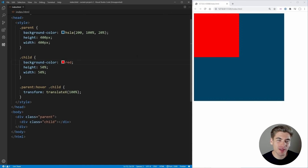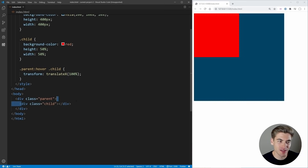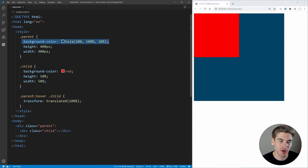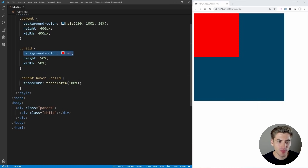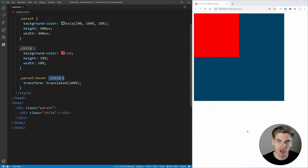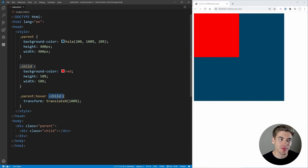To get started, I have just some really basic HTML and CSS. I have a parent and a child div, and the parent is outside the child, so the child is inside the div. This parent has a dark blue color, as you can see on the right, and this child has the red color. Whenever you hover over the parent, I'm transforming the child — moving it all the way to the right side of the parent and back again depending on if it's hovered or not.